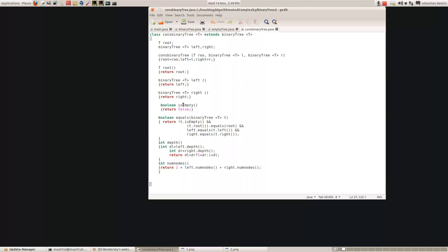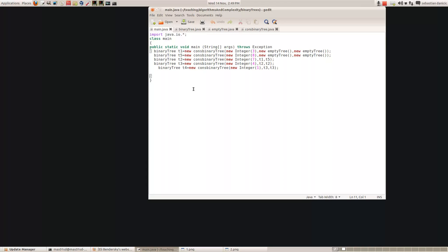So how do we use these functions? Here's an example of using the binary tree functions we've just done. Here we're constructing a binary tree called T1 using new - the root is the integer 3 and the left and right subtrees are both empty, so we're constructing a tree whose root is 3 with two empty subtrees. Then we're constructing another tree called T5 whose root is 8 with both subtrees empty. T2 is another binary tree with root 7, left subtree T1 and right subtree T5 - so we're building up a more complicated tree with 7 as root, 3 on the left and 8 on the right. And T3 is made up of two copies of T2 etc., so we can make up new binary trees.